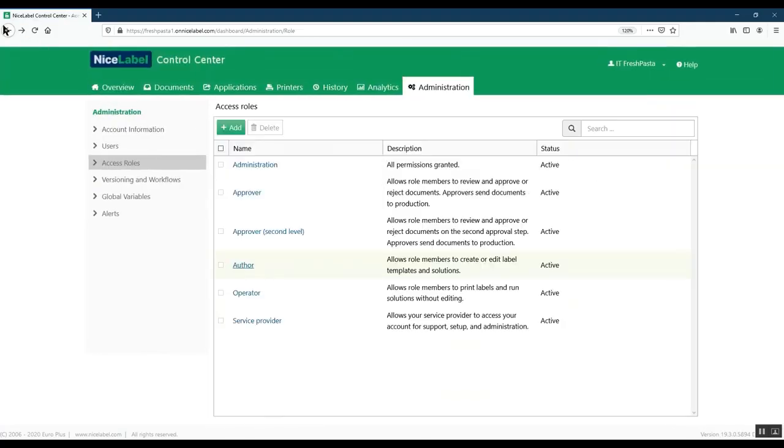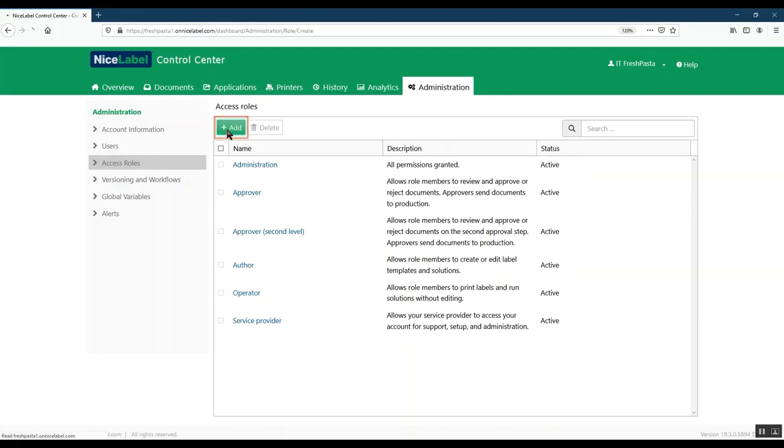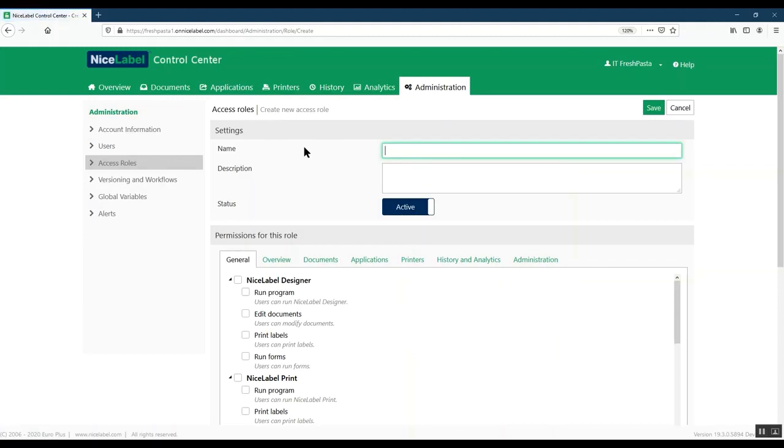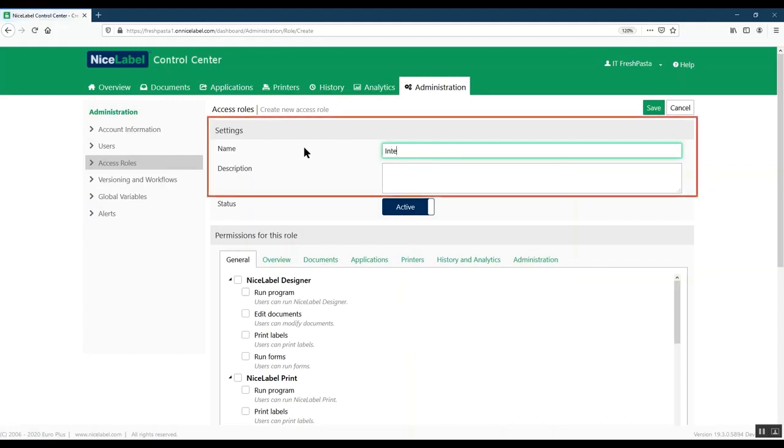For example, you may need a new role with limited permissions for your temporary or short-term workers. Today, we'll create an access role for our new intern. First, click Add. Your access role configuration page opens for editing.